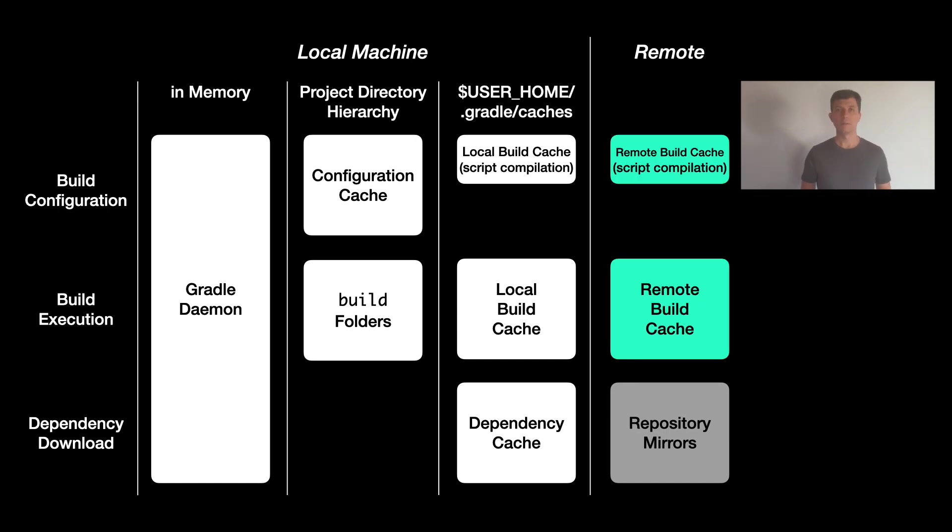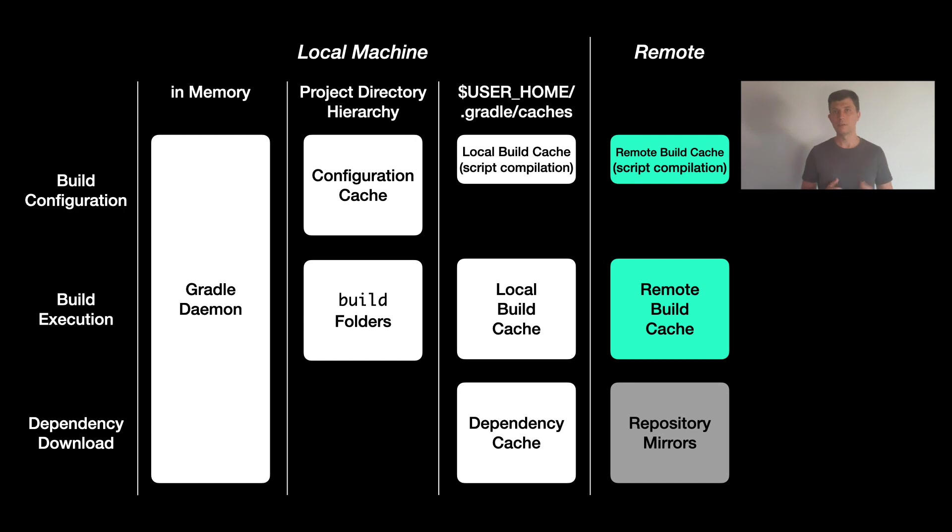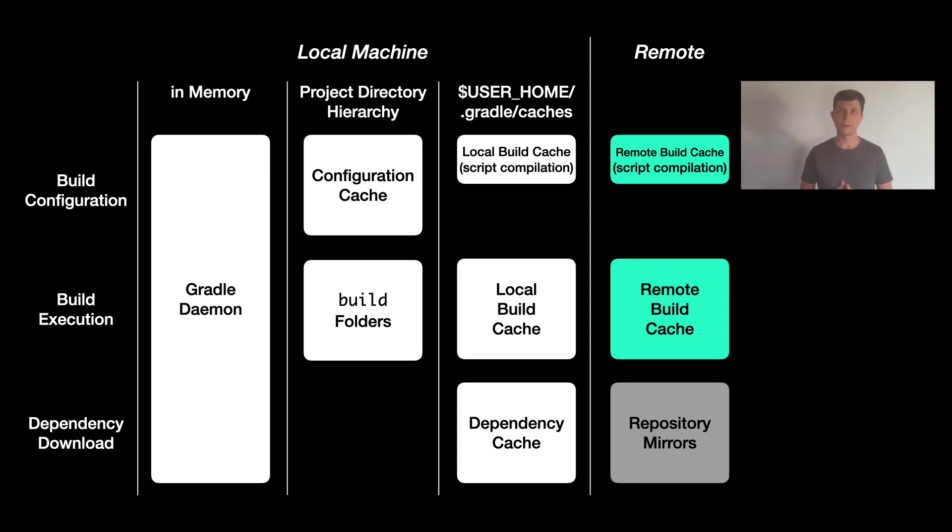When we get to the point where we want to cache between multiple machines, there's naturally more configuration to do because the machines somehow need to know about each other. The first thing to do to use the remote build cache is to have the cache actually available on a machine somewhere.